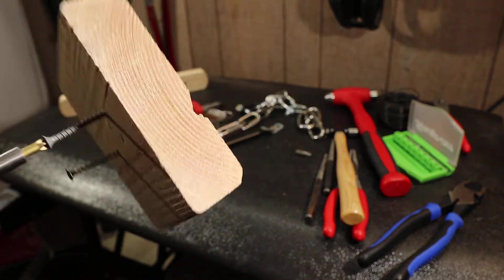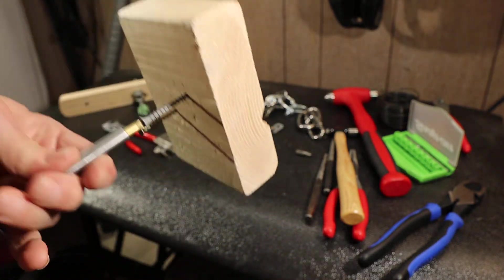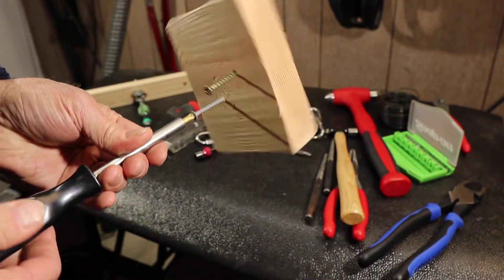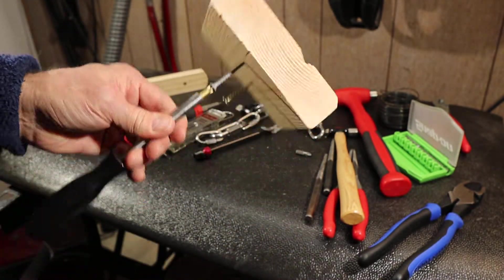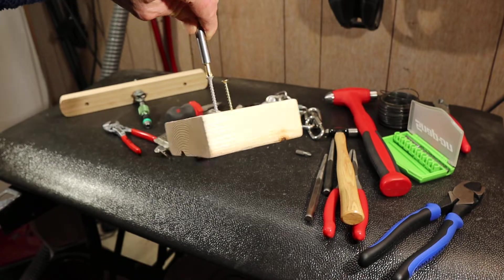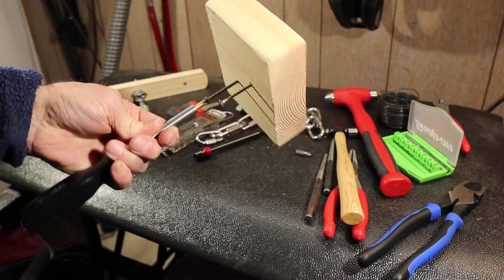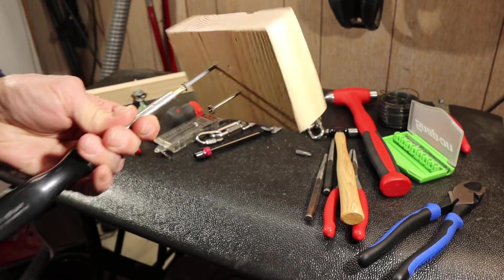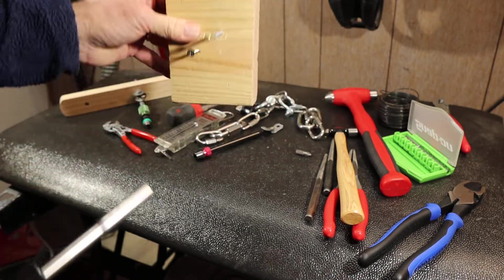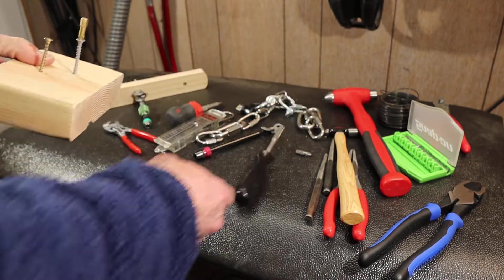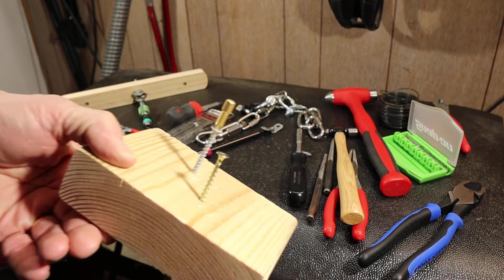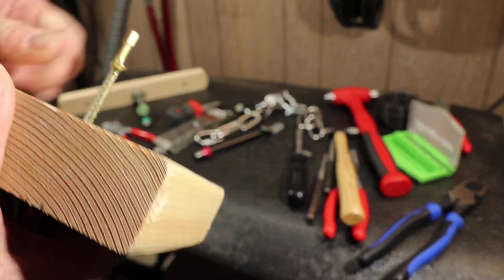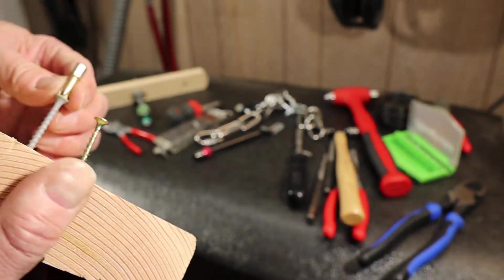And in fact, there it is, look at that, on a block of wood. It's in there nice and solid. And I decided I'd try to figure out just how strong that is.